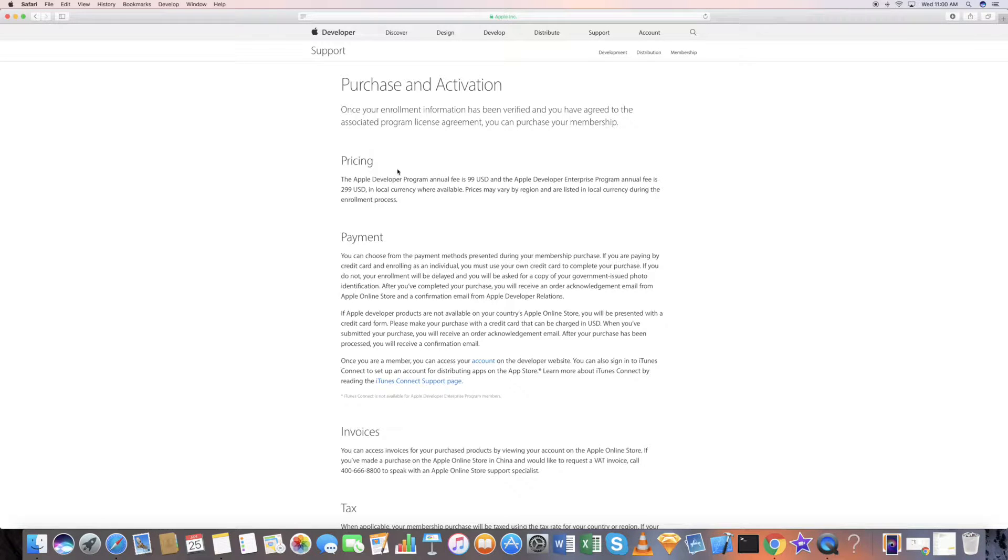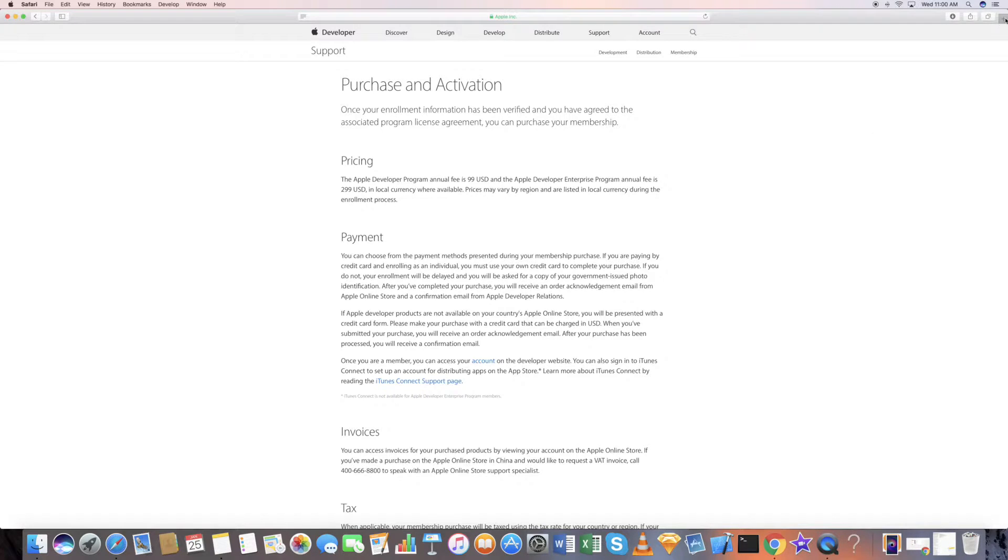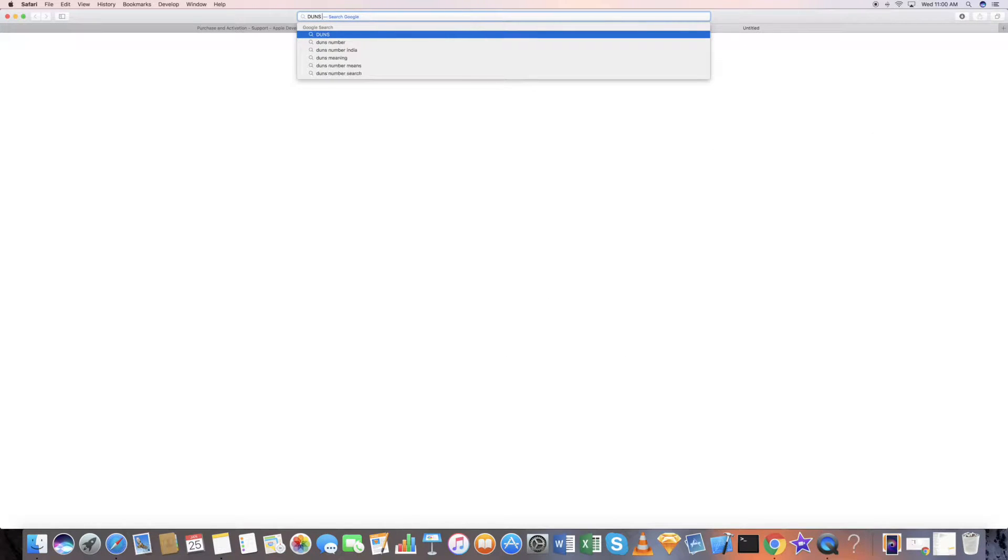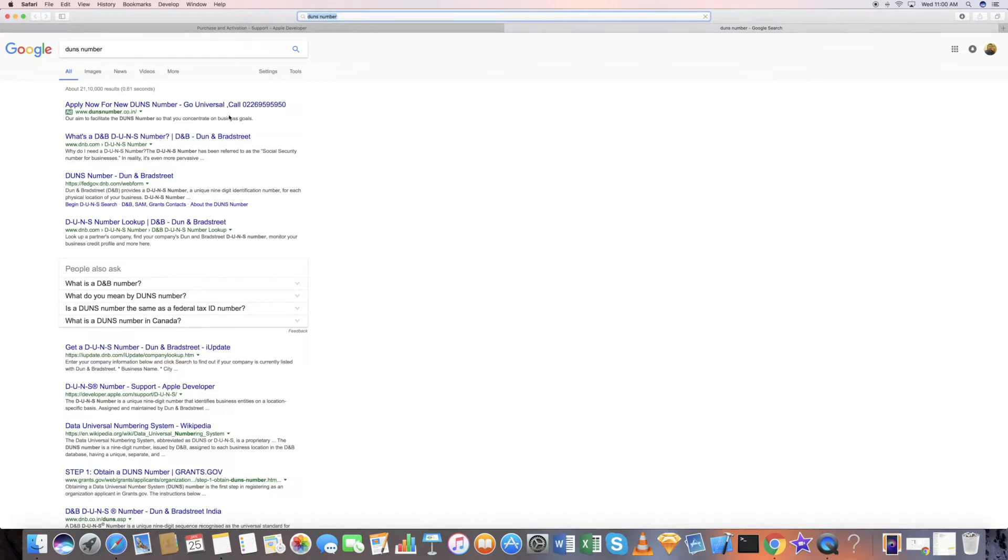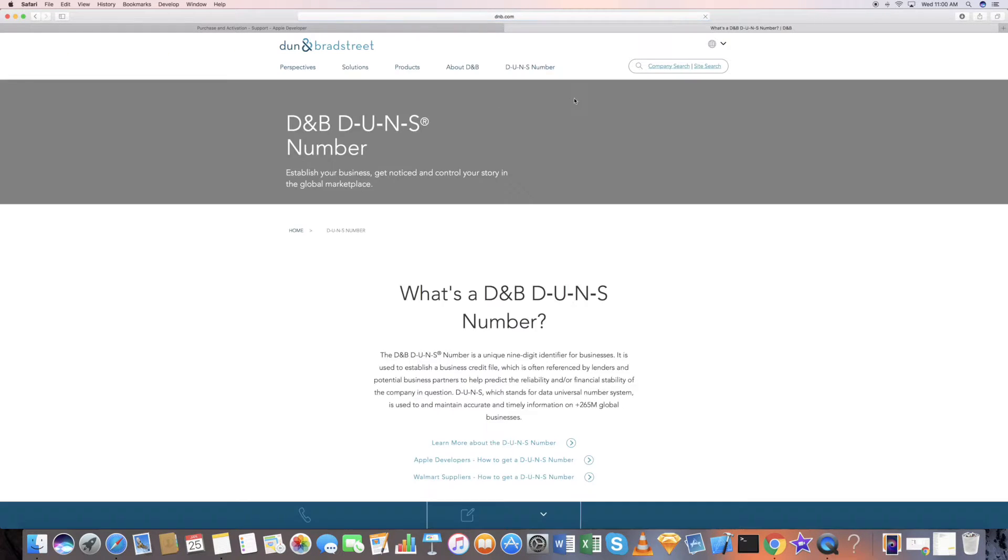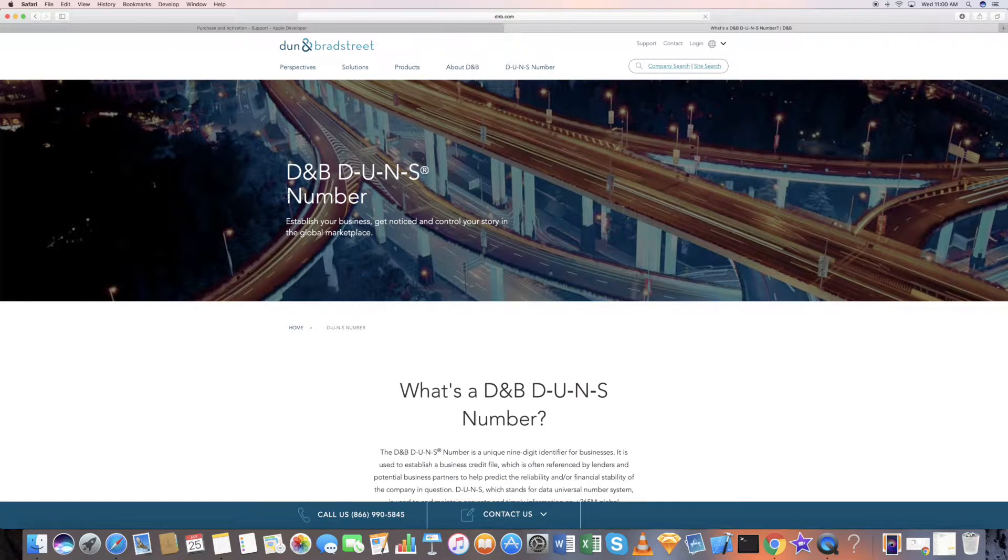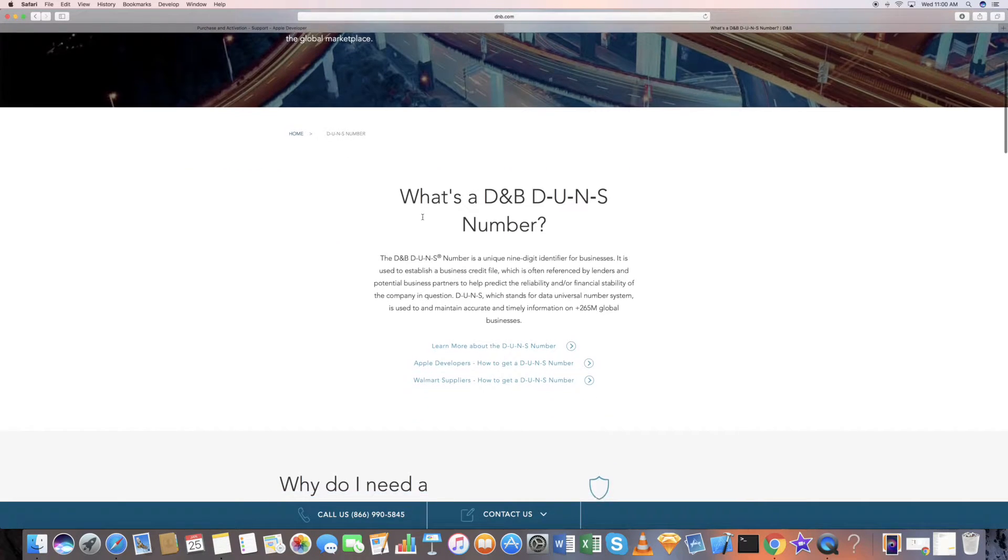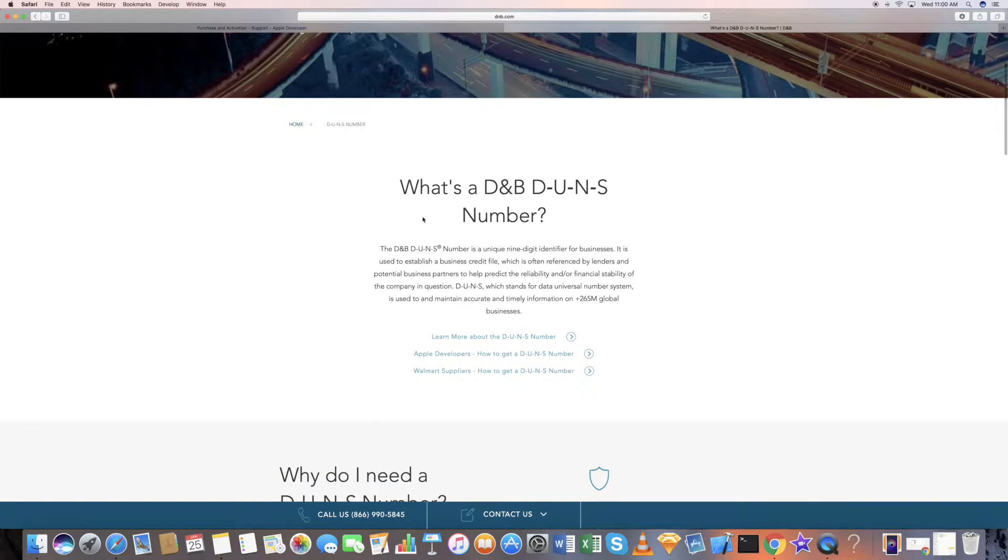The enterprise account is a little more expensive. For an enterprise account, you need to get something called a DUNS number—a Dun & Bradstreet number. It takes normally about two weeks to get this number. Go to this website and you can apply for a DUNS number. There should be an option here.